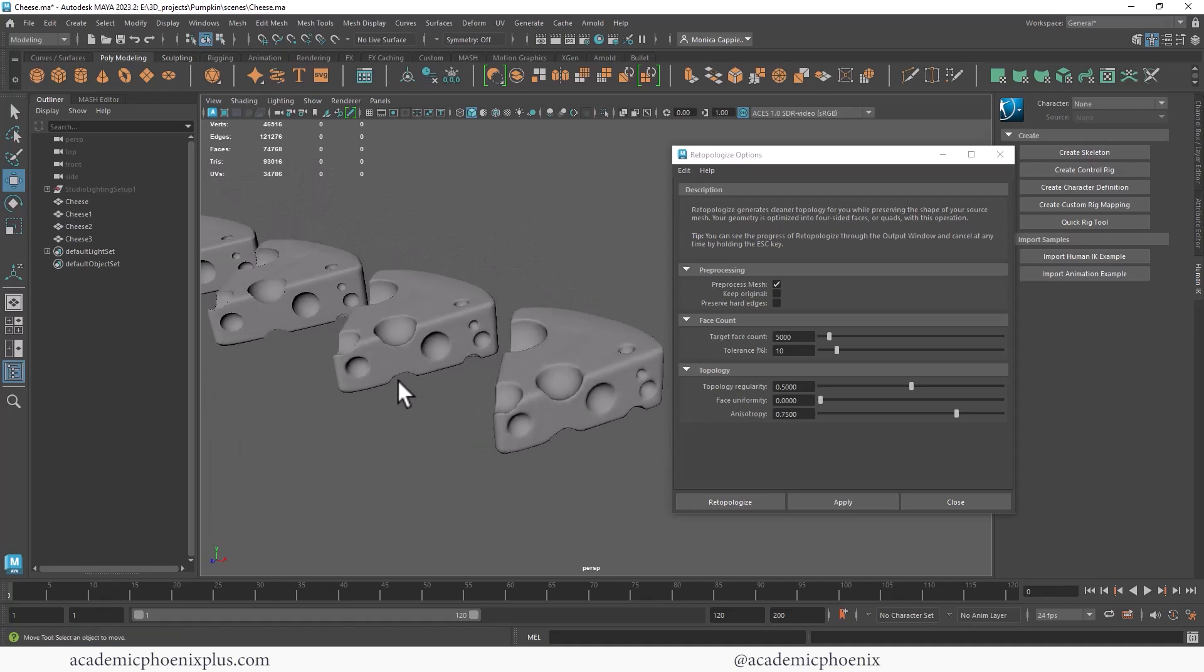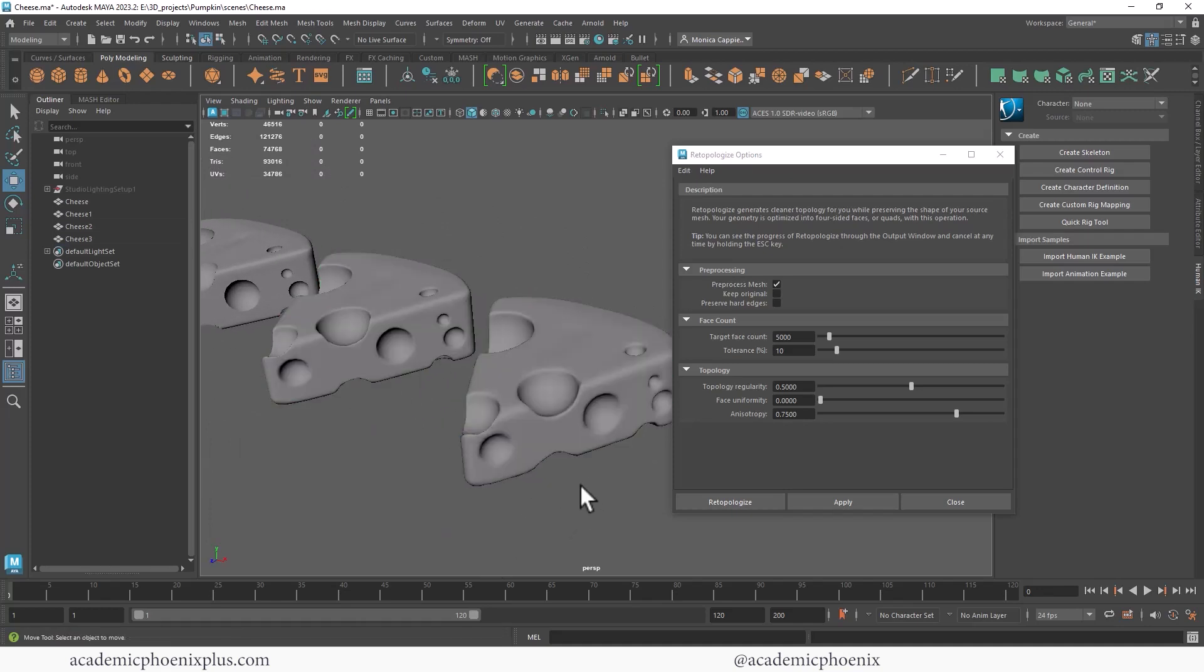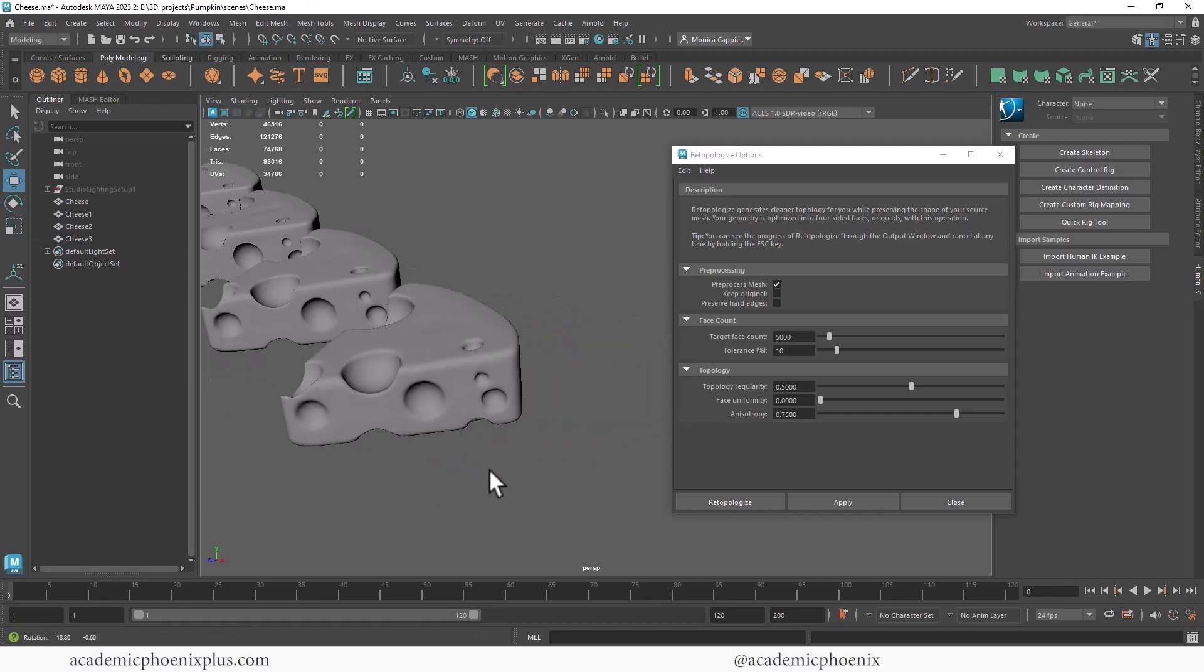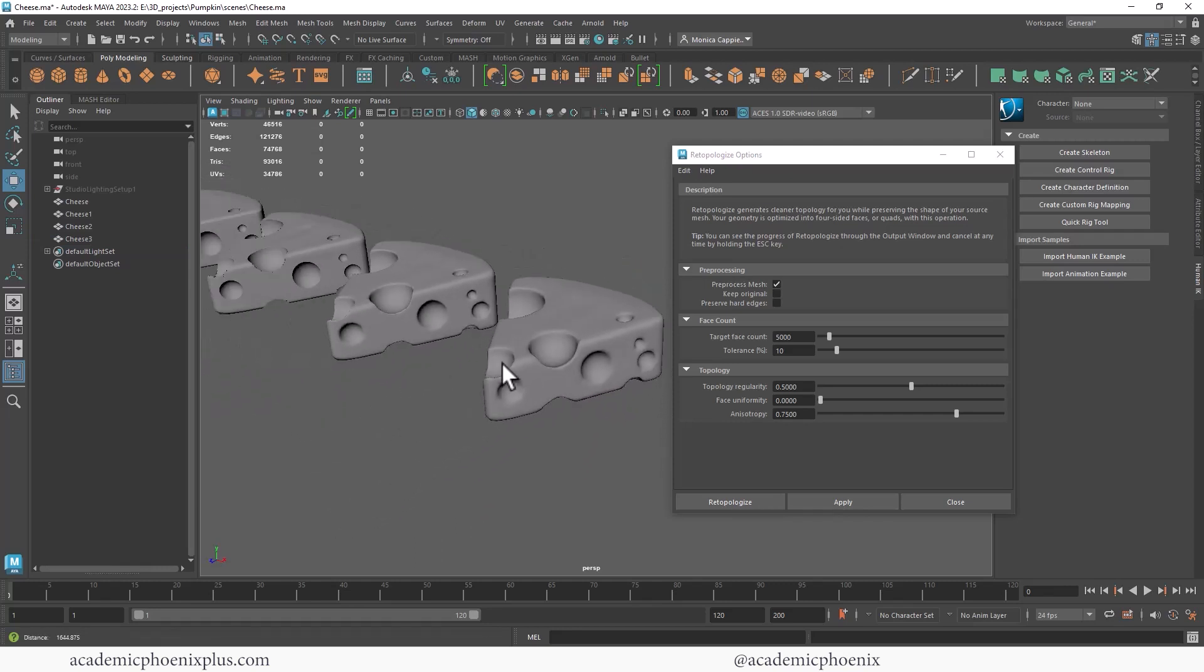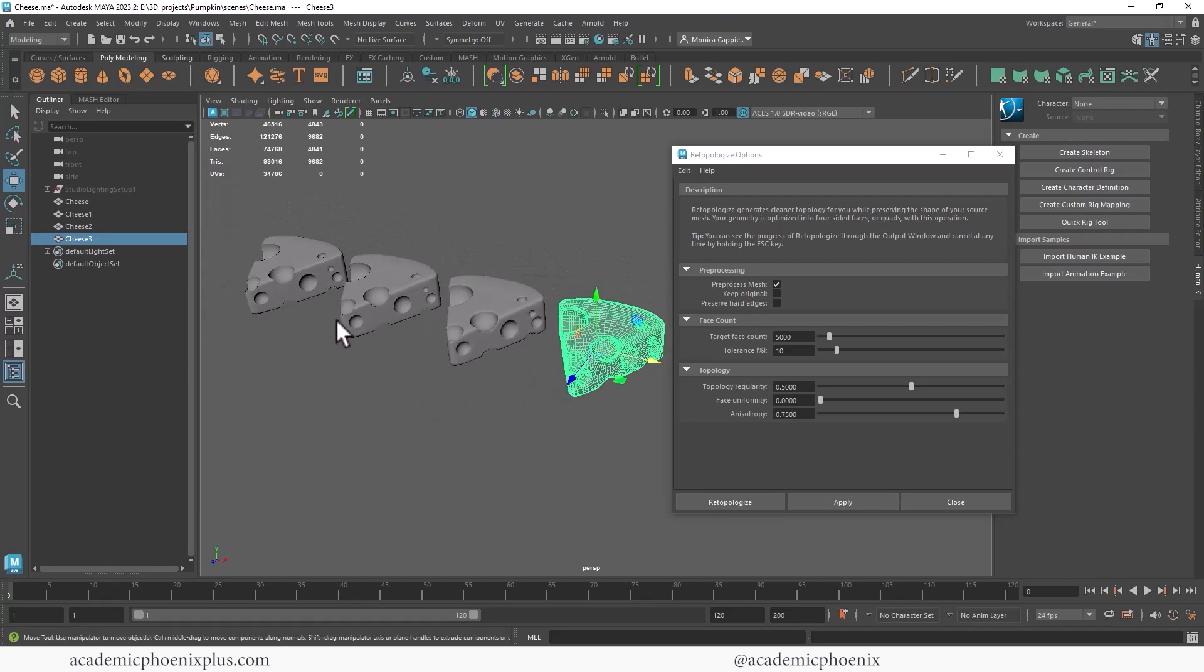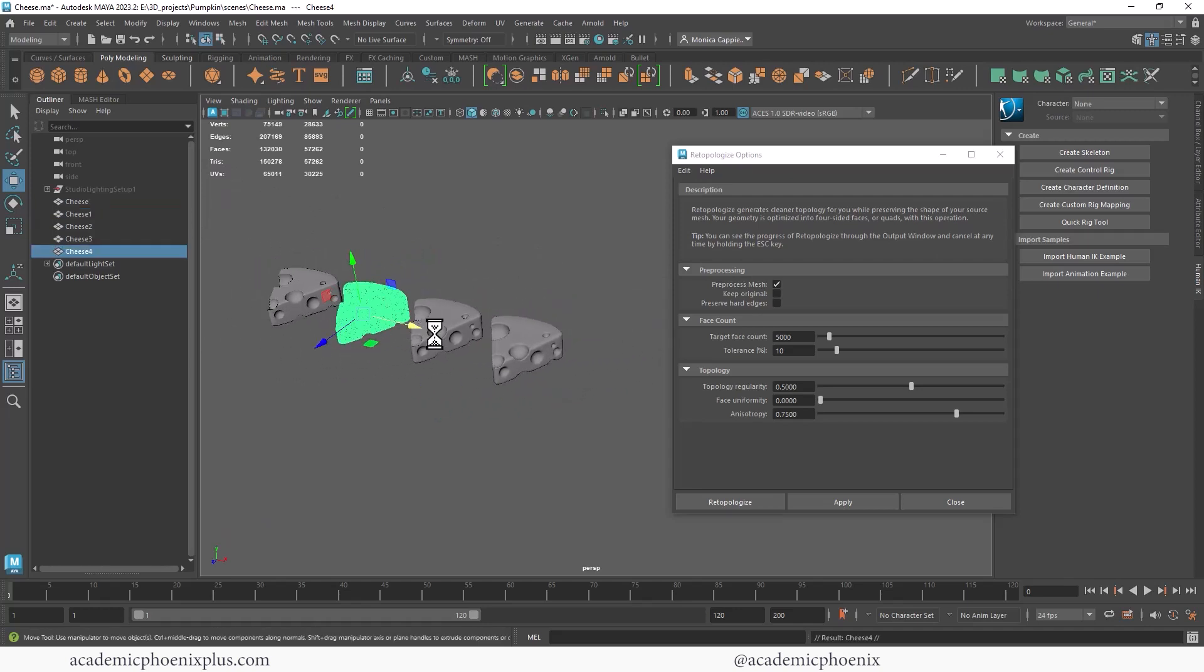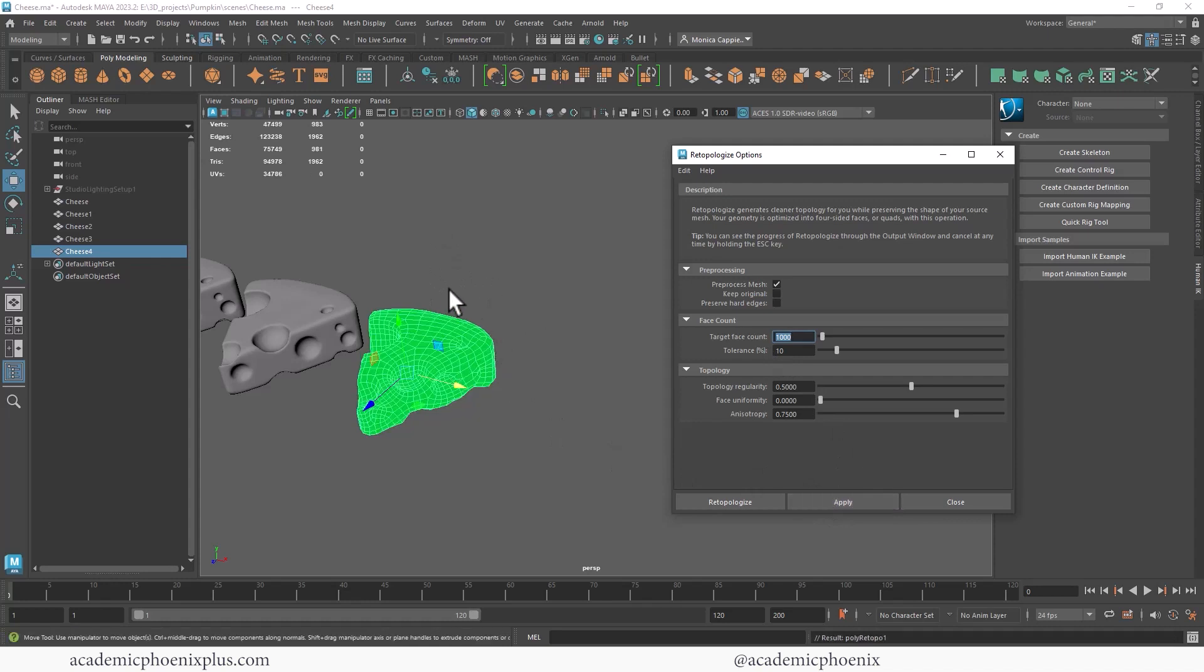And of course, can we really tell the difference between 10,000 and 5,000? A little bit, but in general, it all really depends what you're going to do with this piece of cheese. We can even go even further just to demonstrate again. So duplicate, move aside. And this time I'm just going to do 1,000 and see what happens. Apply. There it is.